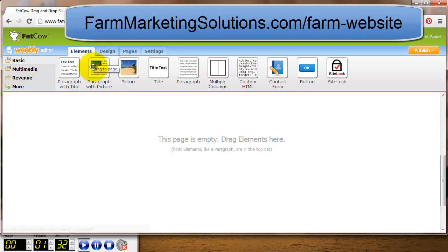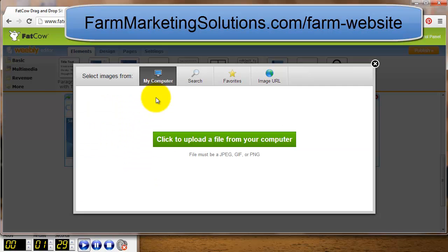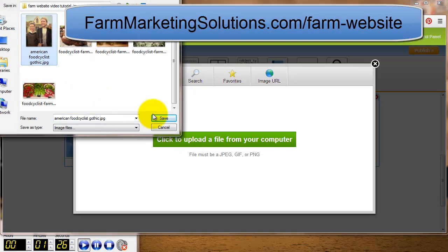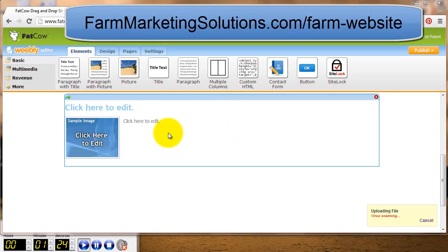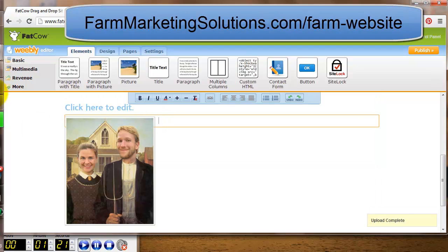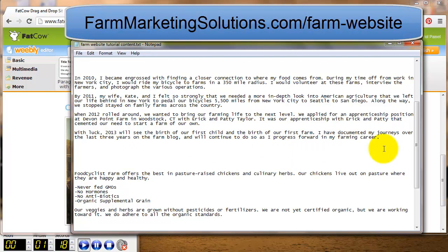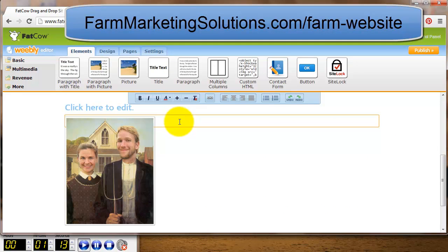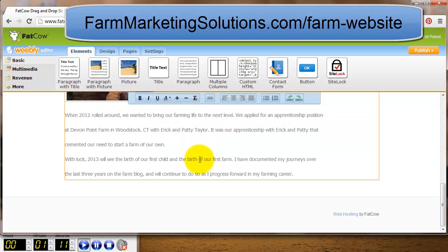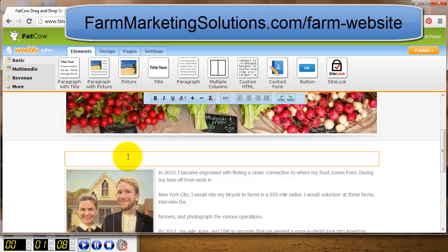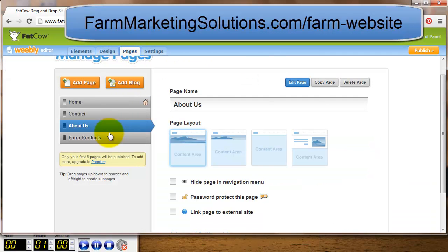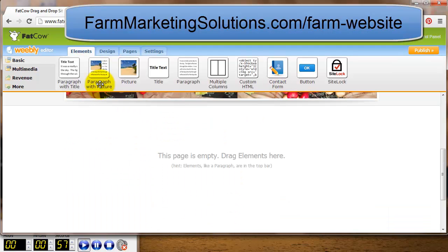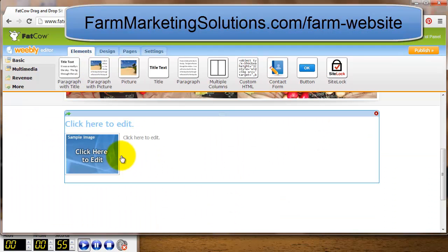There's nothing on the About Us page yet, so I go back to basics and add a photo and text layout. I upload a photo from my computer — it's of Kate and me. I open my text file, copy the text I like, paste it in, and edit the title of the page.